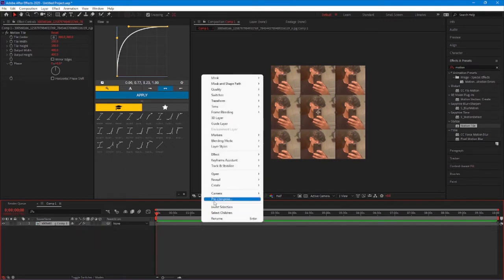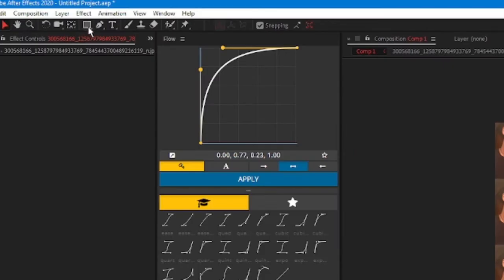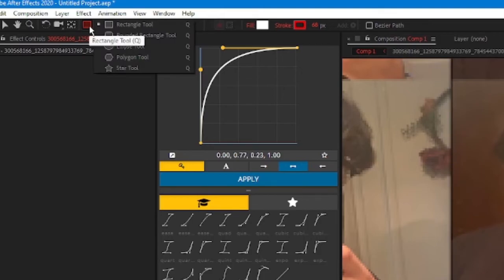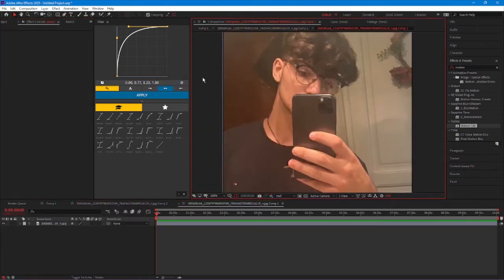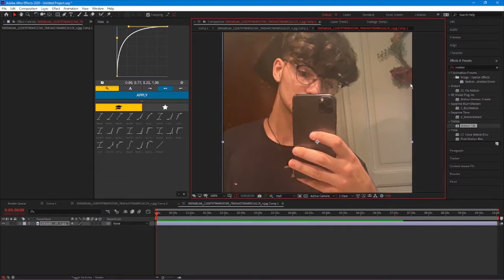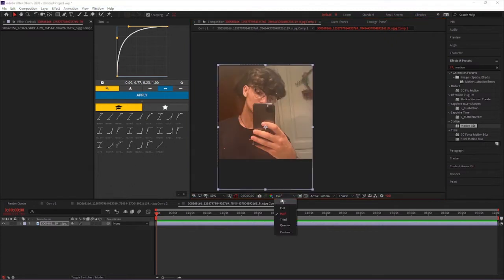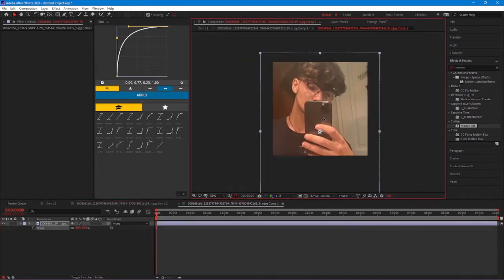Then pre-compose it once more, then go to this option — I'm not sure what it's called — but make it like that. Rectangle — yeah. There's a little bit of space here, so fix that like that, or we can scale it.